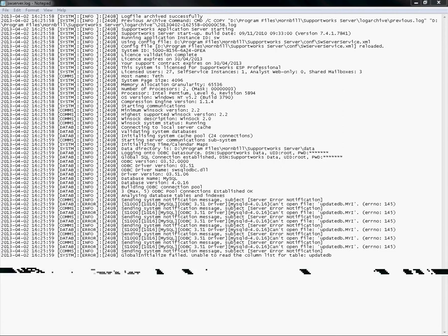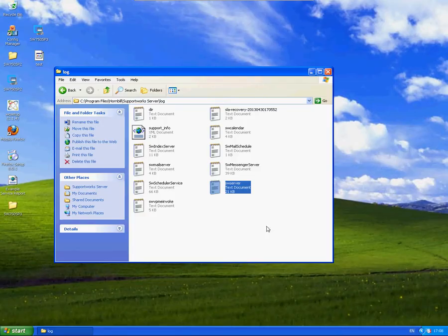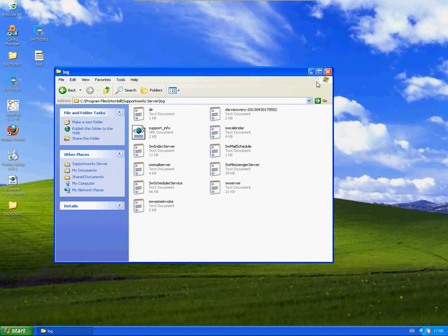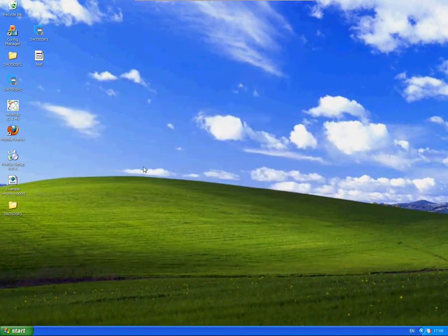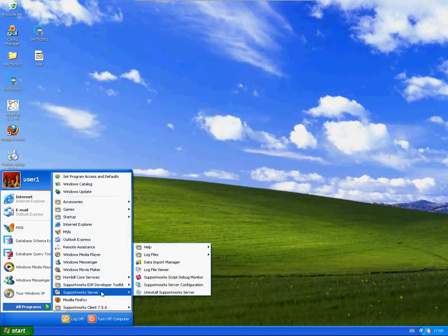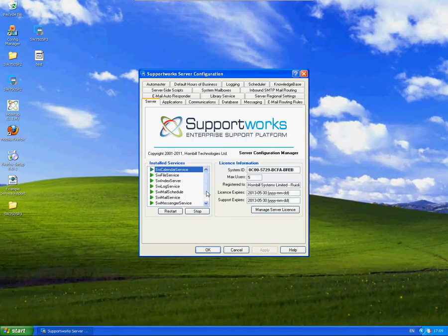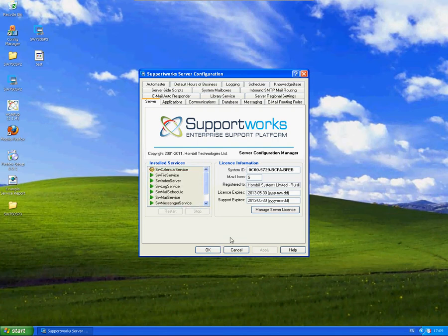In terms of we now know which particular table is affected, what can you then do to repair the table? I'm going to take you back to the server and I'm going to open up the SupportWorks server configuration. The first thing you would do is take a backup of your database and after doing so, you would stop all of the services.